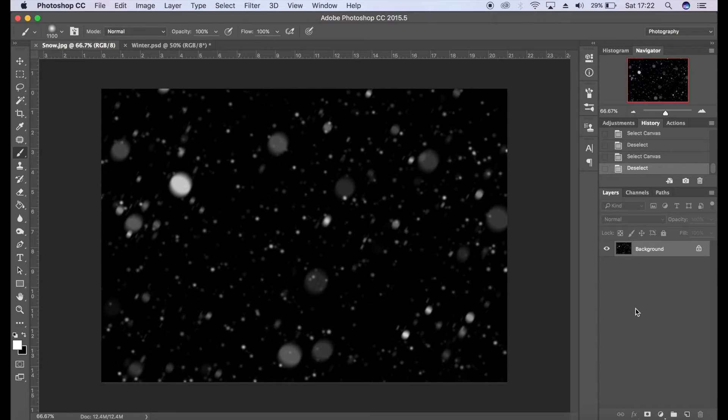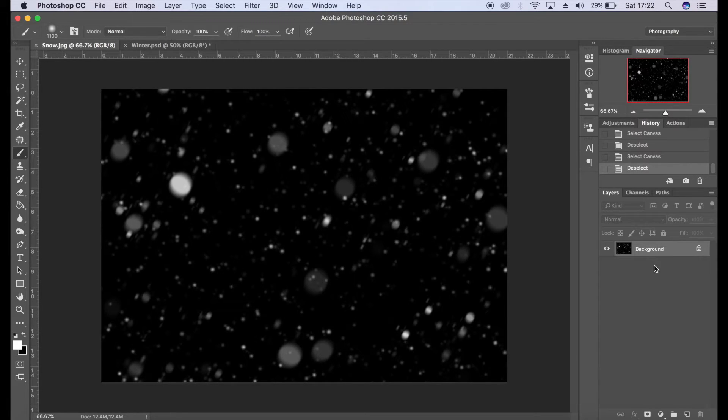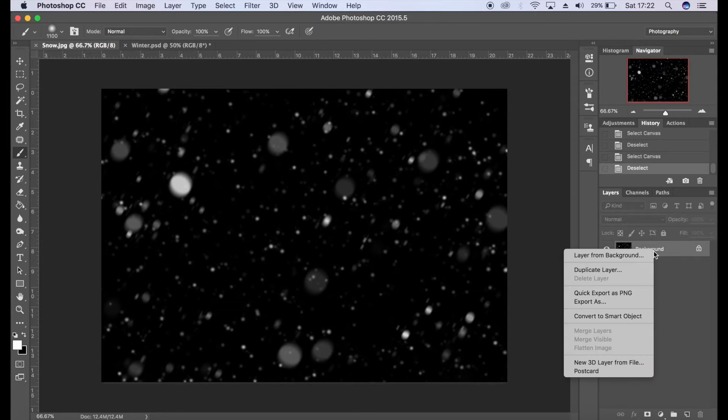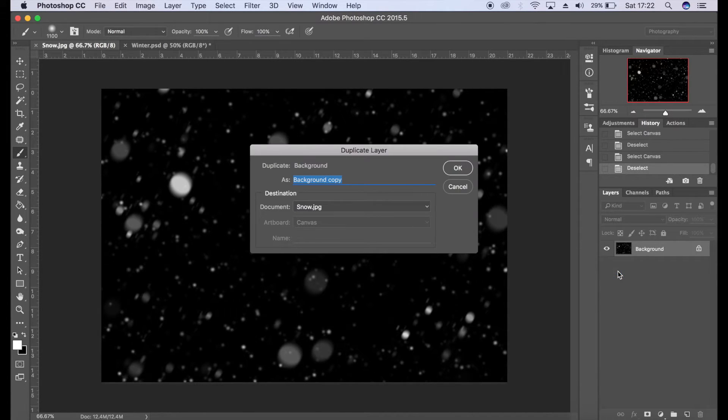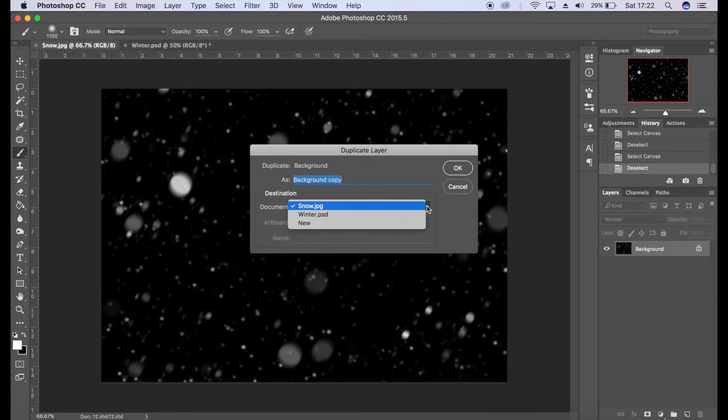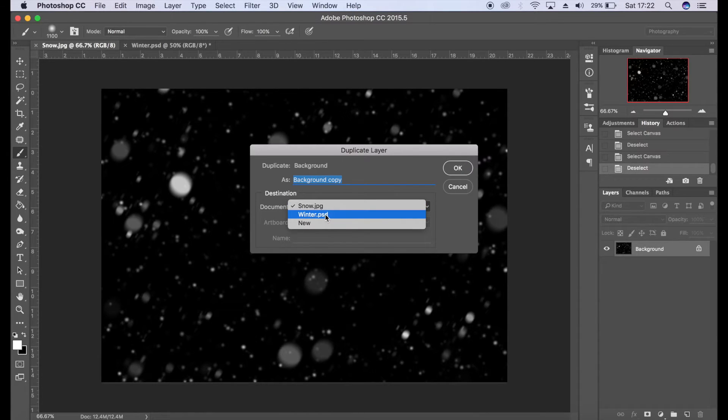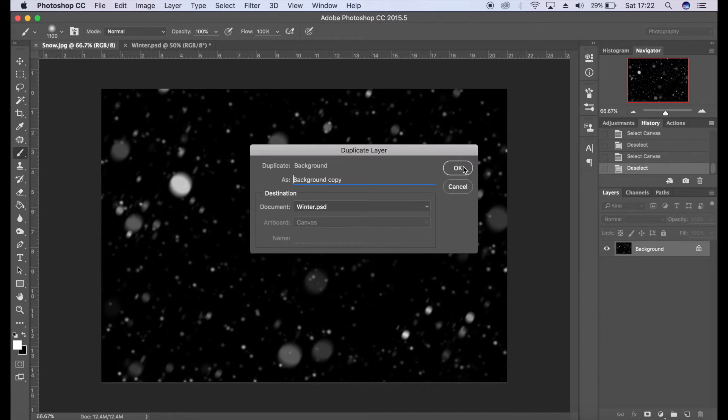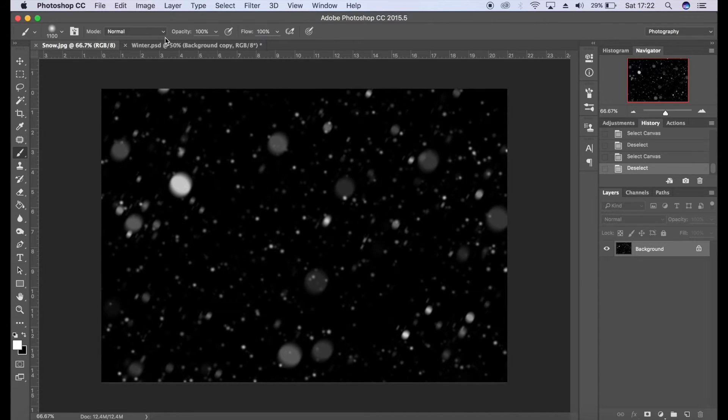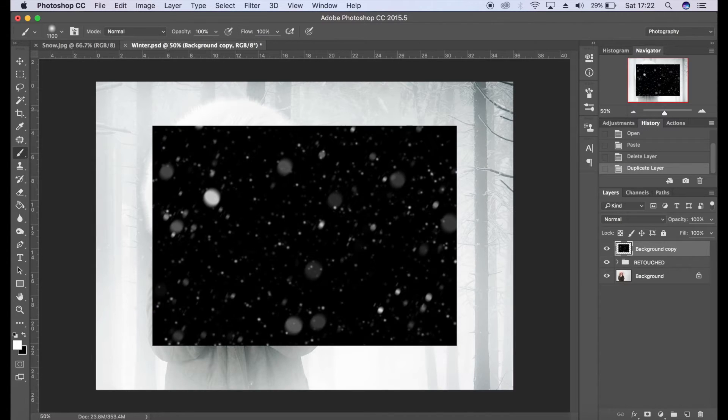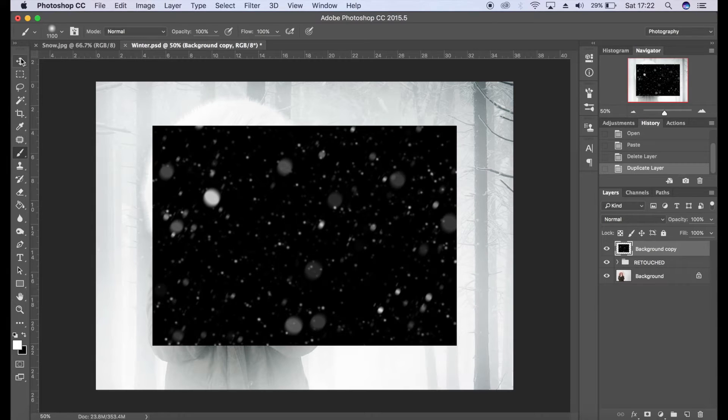Now to copy this layer to my winter document, I'm going to right-click on this background layer here and I'm going to click on duplicate layer. I'm going to go to winter, which is where I want the layer to be. Click OK, and when we go back to my PSD you'll see here is the layer that's been dropped in.